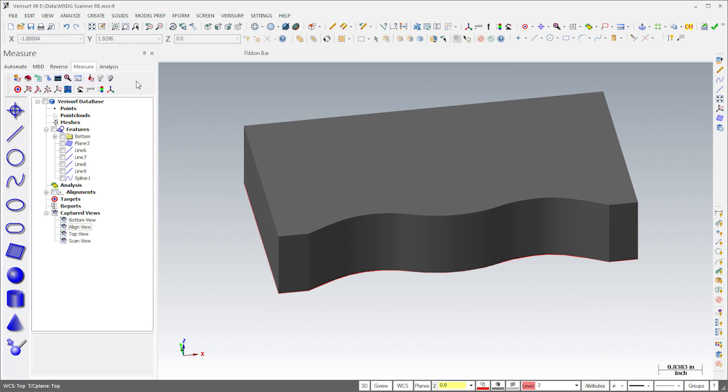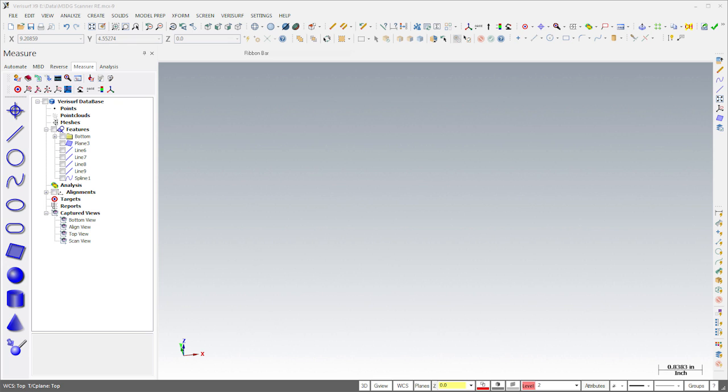In order to trim the solid, we'll scan and then surface the top of the part. I'll hide our current work so we can focus on the surfacing.